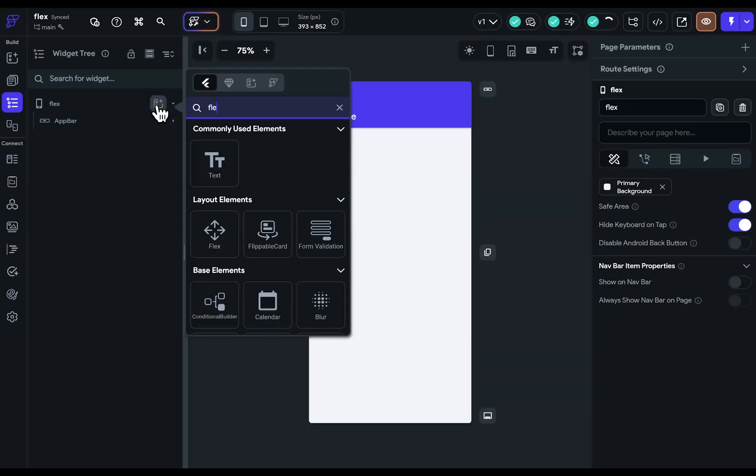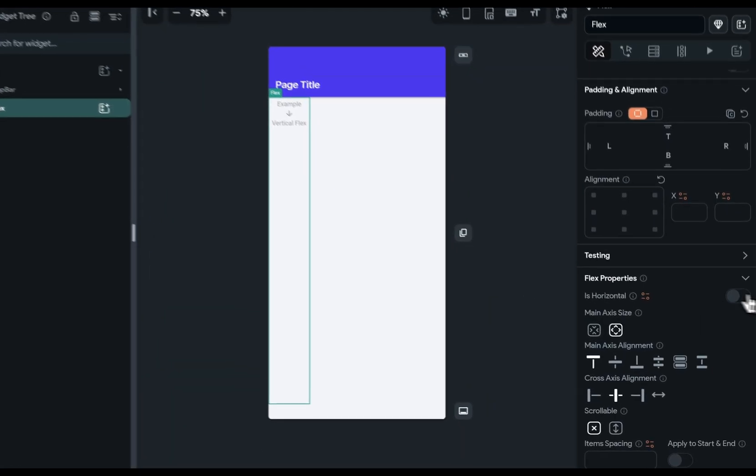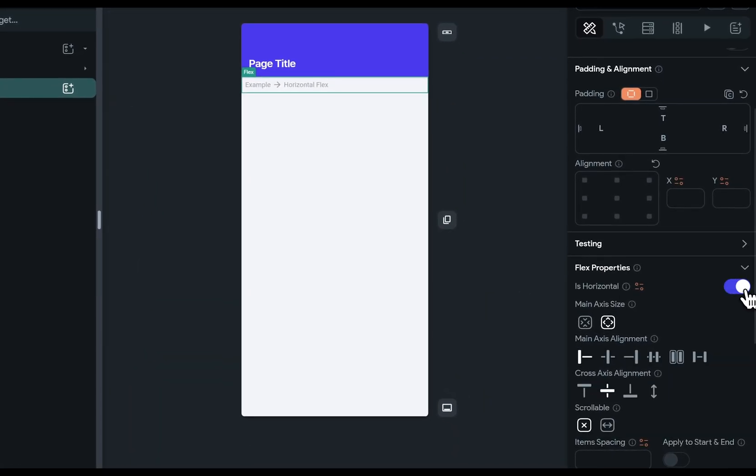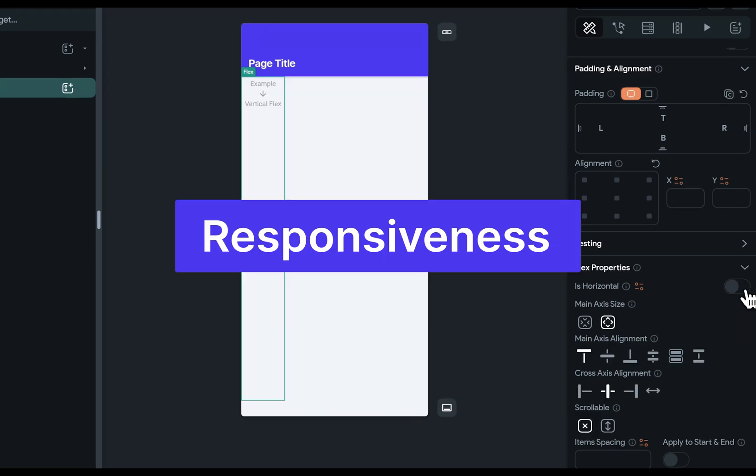The flex widget is similar to the row and column widgets, but it allows you to switch between those two. Okay, but why would you want to do that? One word, responsiveness.